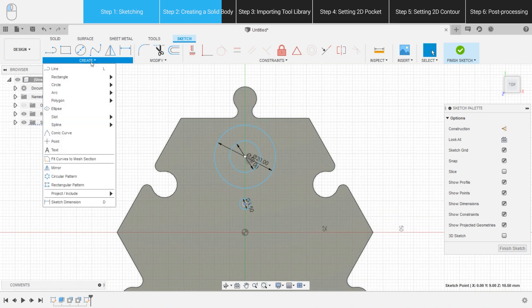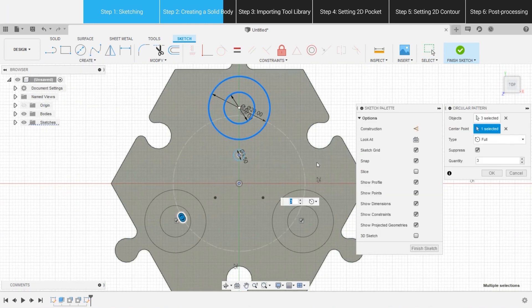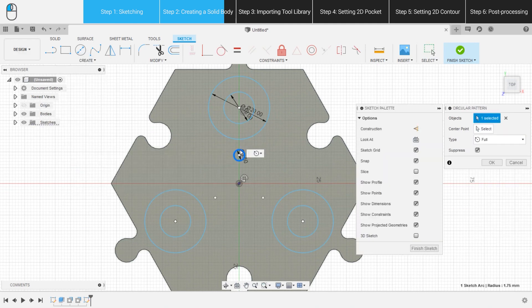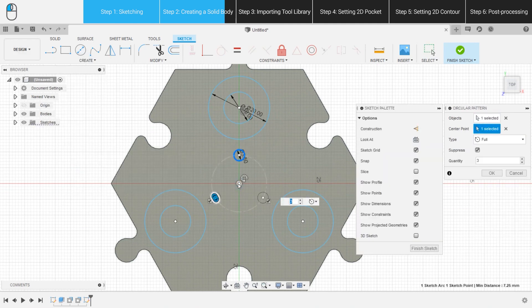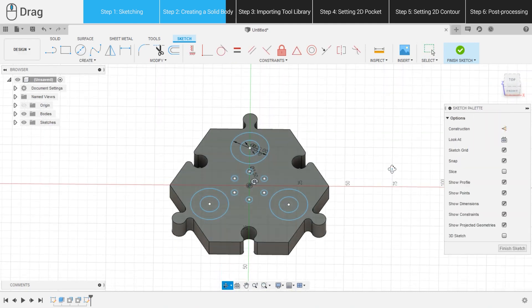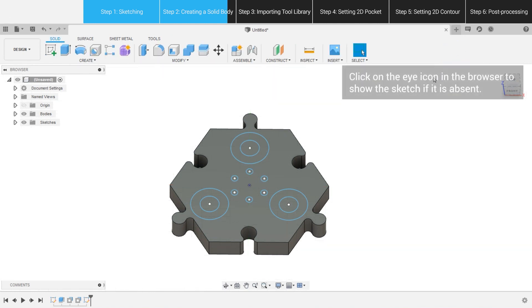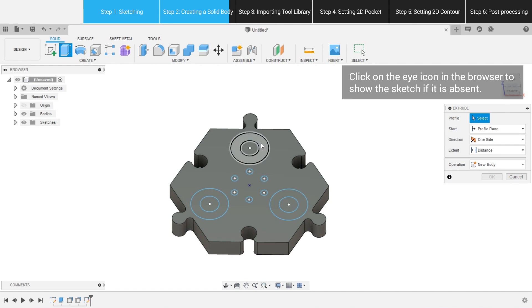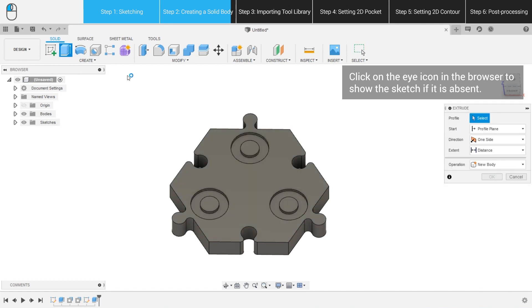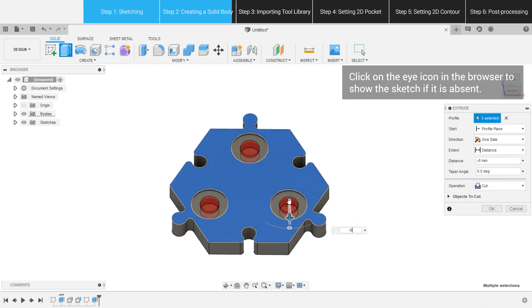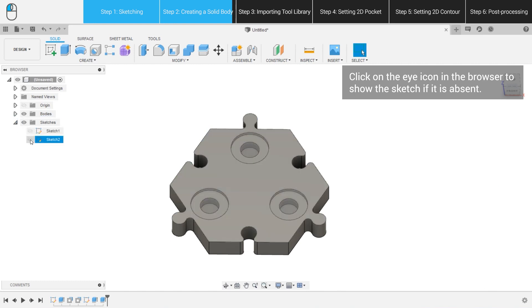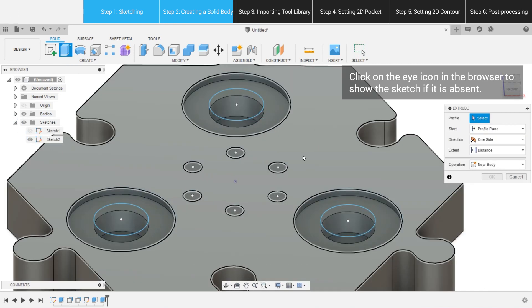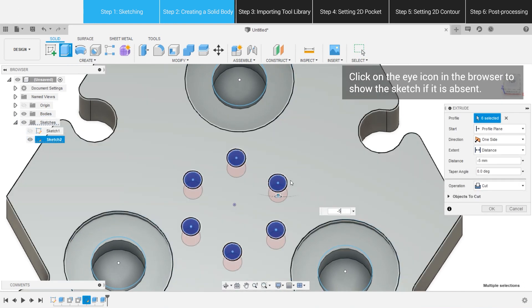Next, we can copy the circles using circular pattern as needed. When it's done, finish the sketch. Finally, extrude the circles to a certain distance, which is minus 1.5 mm for three largest circles, minus 6 mm for three smaller ones, and minus 5 mm for six smallest ones.